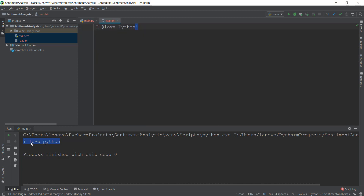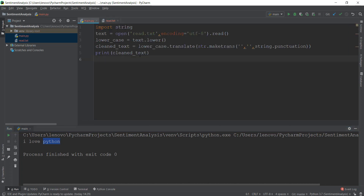For example, right now our clean text says 'I love Python.' If we break the sentence into small words, it will give us 'I', 'love', and 'Python.' There are three words, and if we store these three words in a list, that is basically known as tokenization — a fancy term used in natural language processing.